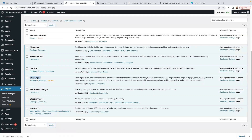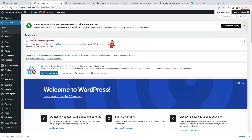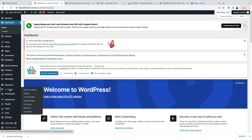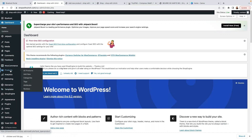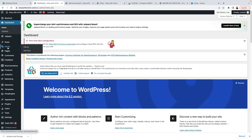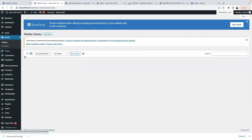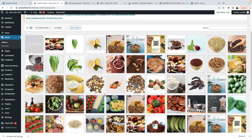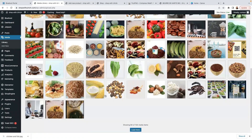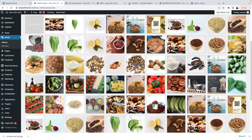Before we go ahead and add products, another thing I recommend is to go to your Media library. Click on Media and bulk upload all of your images at once, so you don't have to upload them one at a time later. It's better to have everything in one place. Instead of uploading one image at a time, just come here, upload everything at once, and then you can use them when needed.